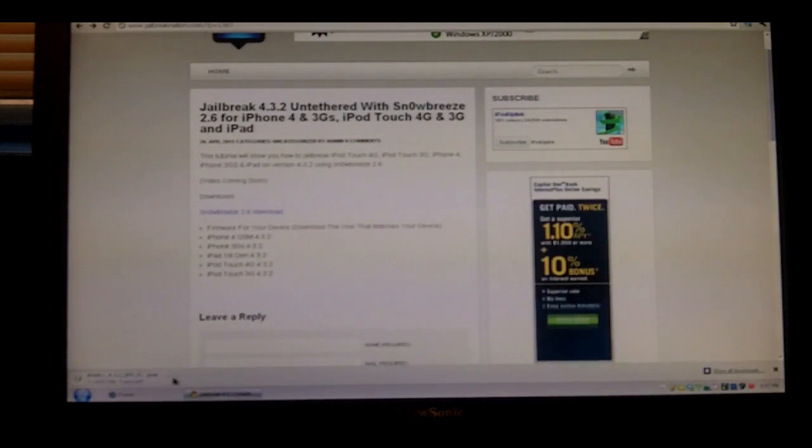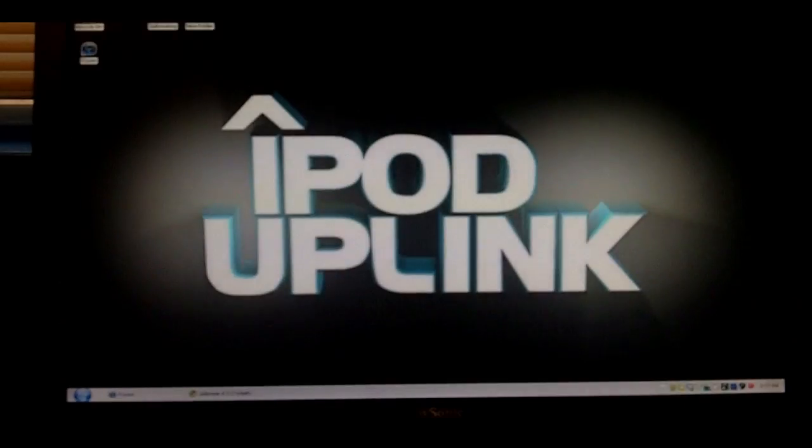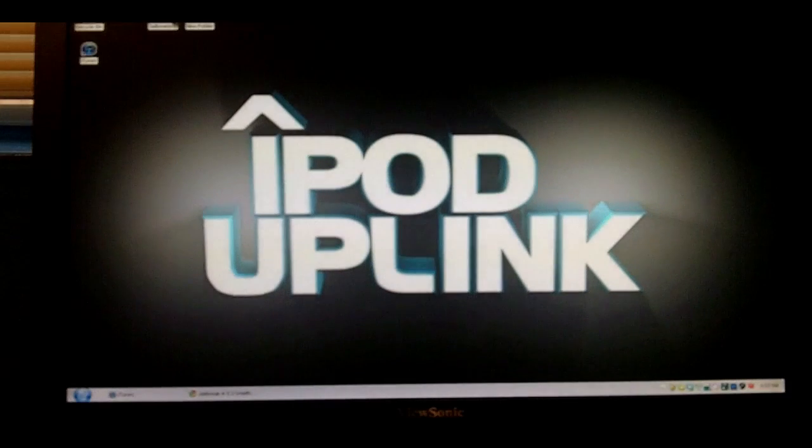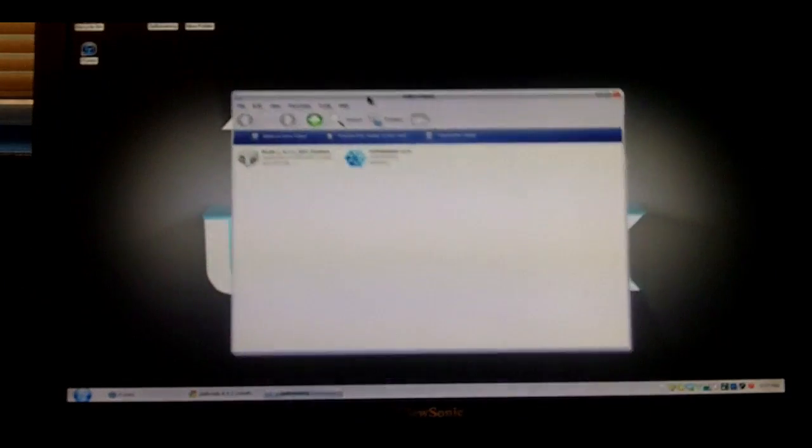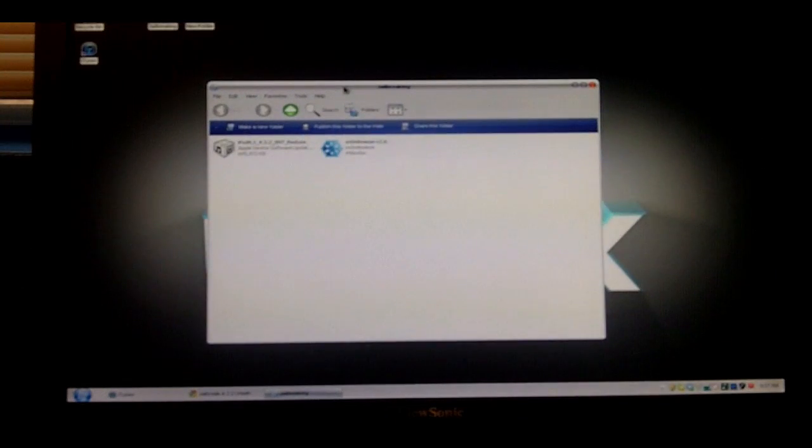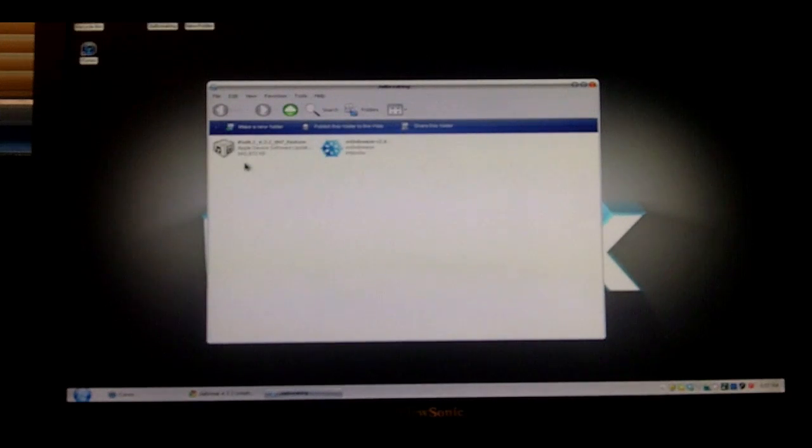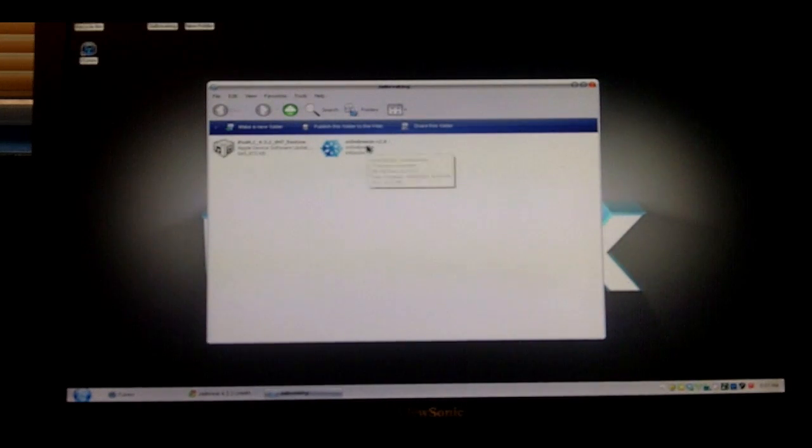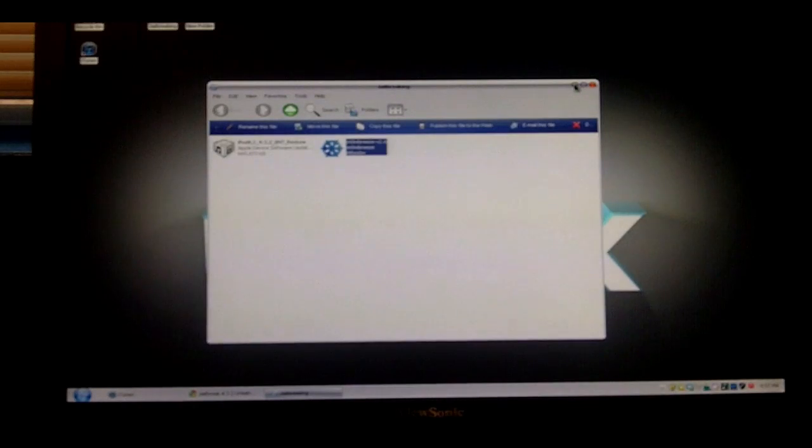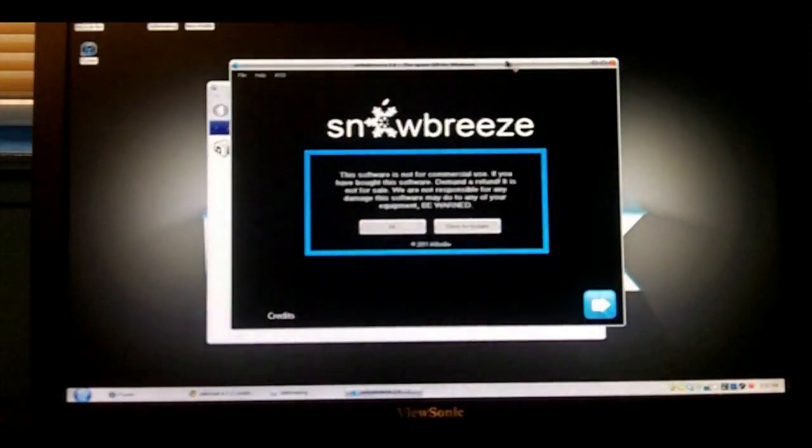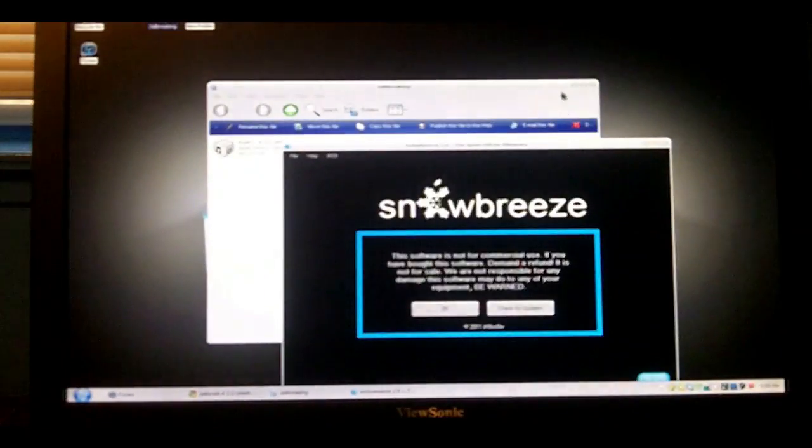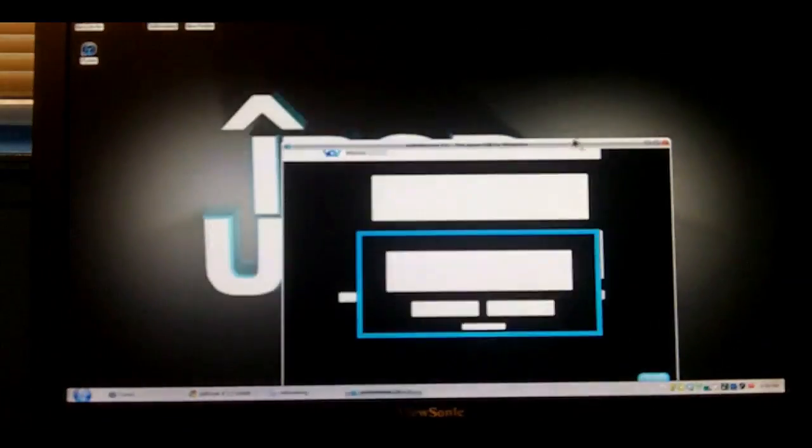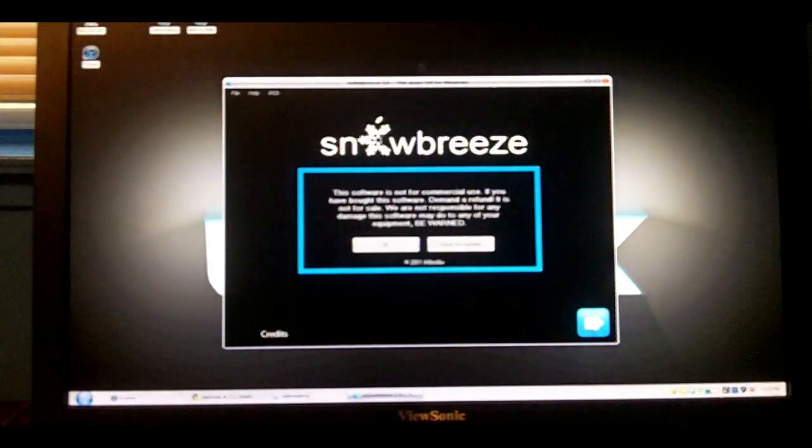It will download the respective firmware. Now that you're done with that, I'm just going to open up my folder, and you'll have two things on your computer: your firmware and Snow Breeze version 2.6. We're going to open up Snow Breeze, and you can feel free to connect your device now.